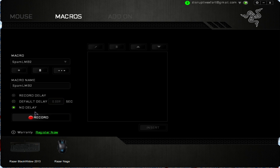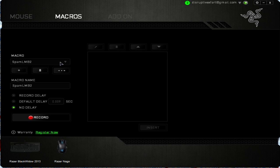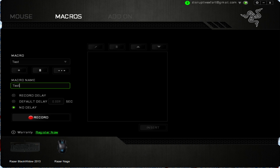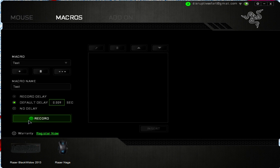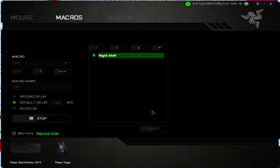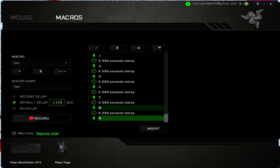So that's the basic macros. You can also set it to do a whole bunch of key presses. Go to record, set a default delay — I'll do 0.9 seconds — and if you want it to type a whole message, you just press record and type it. For example: 'Hello, my name is Josh.' I stuffed up and had to do a backspace, but you get the idea.